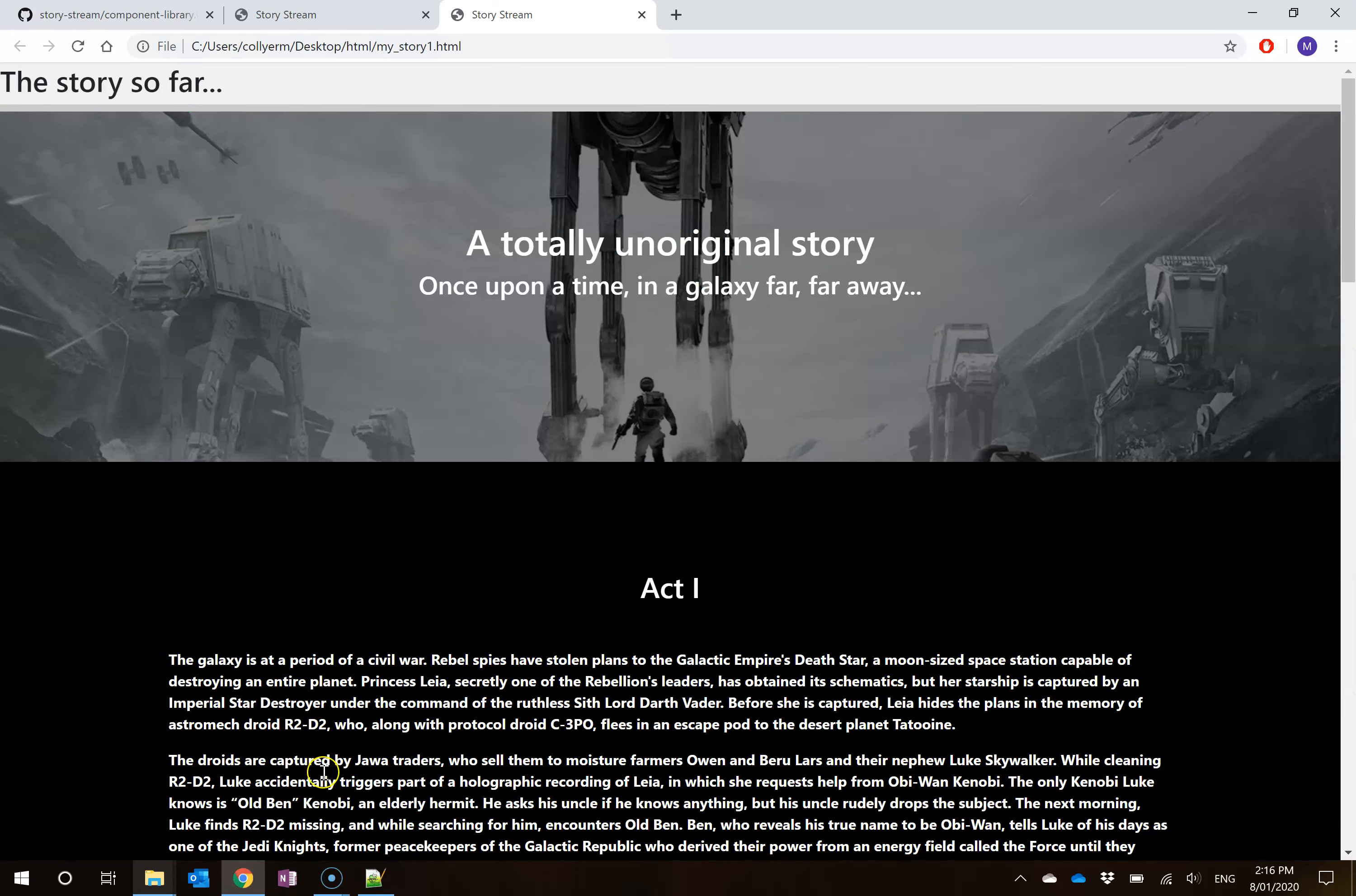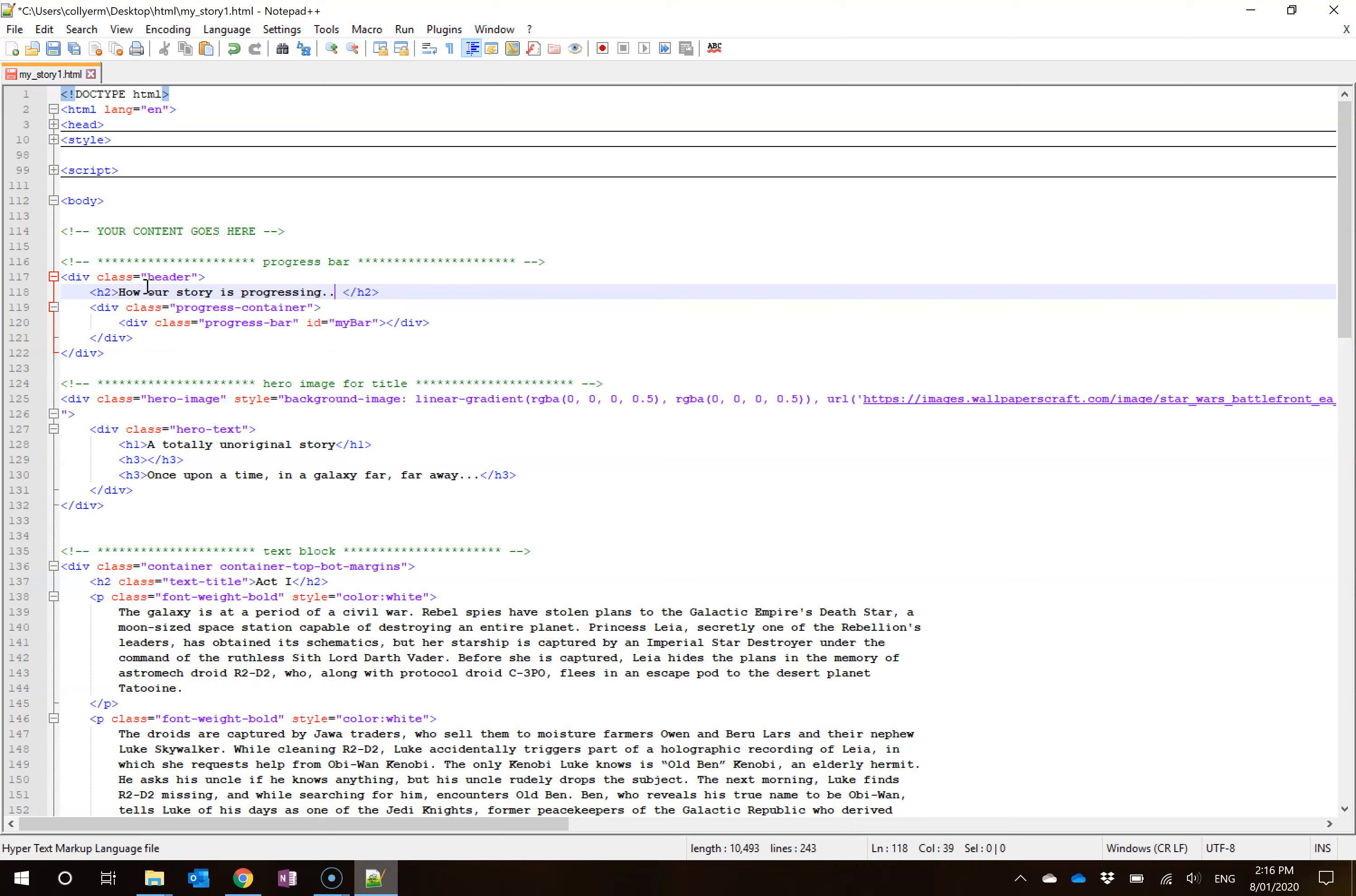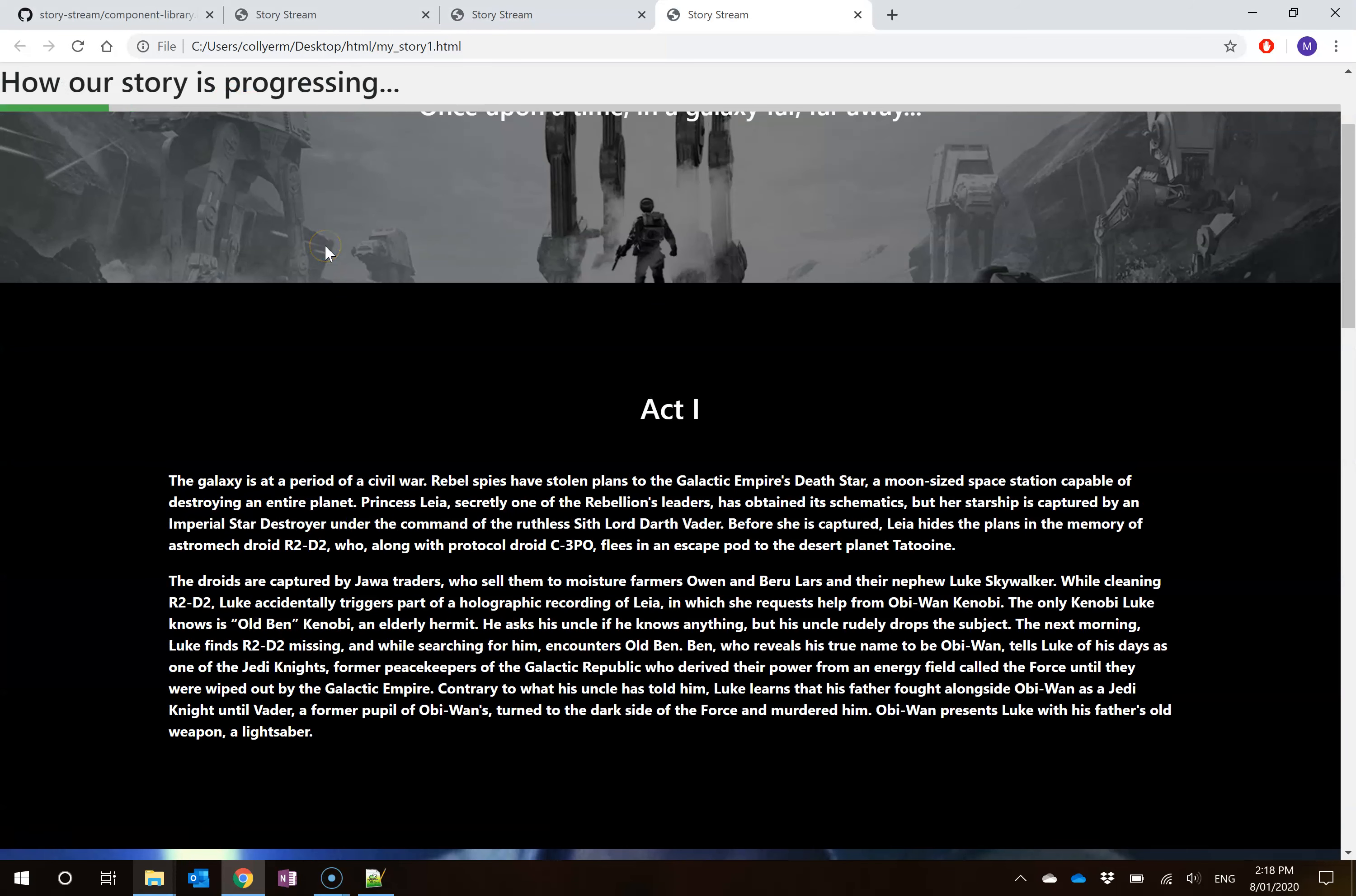Now, the only bit that you might want to add here is doing a little bit of editing. So let's say you don't like this story so far. Let's say we want to go about changing that. Well, it lives here under this H2 tag. I can delete this and I can make this how our story is progressing. Now, of course, I can ctrl-S to save that and go about opening the HTML, and you'll see that it has changed.